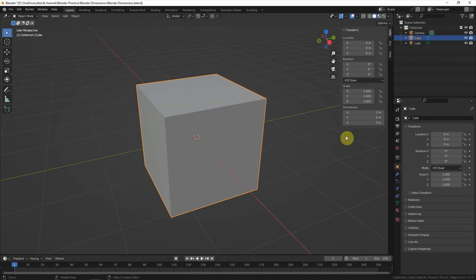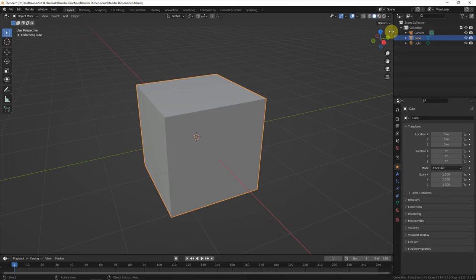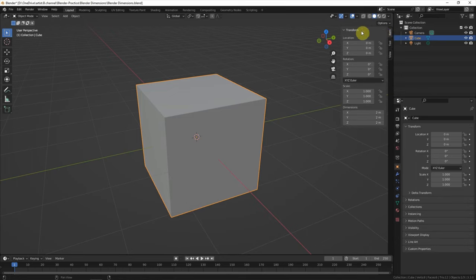And if we press N again, this panel will close. Another way to show the panel, we can click this arrow. The dimension panel is showing again.